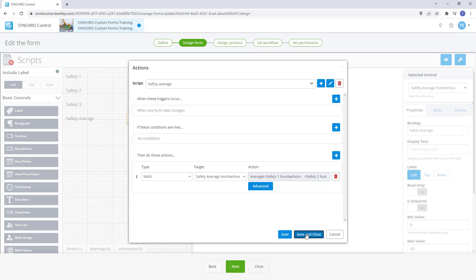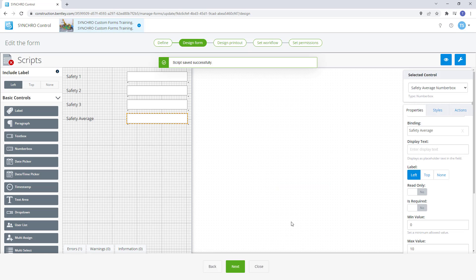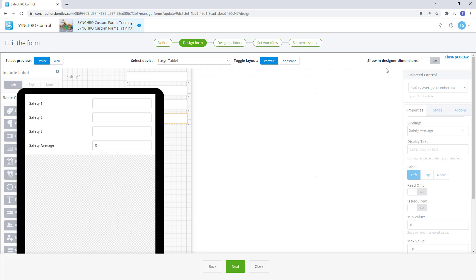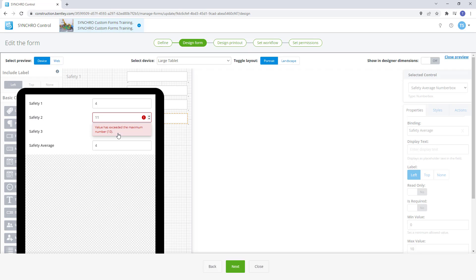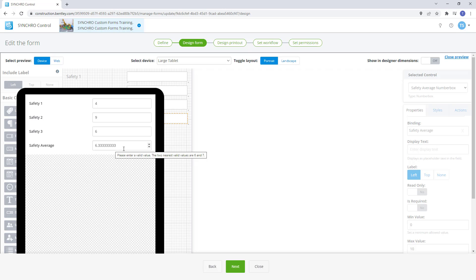We have the script for the average safety score created and can now test it out to make sure it works the way we need. We can use the arrows to populate the number or we can just type it in. So now when we enter 11 we get a warning notification telling us the value exceeds the max value. Let's drop it down to 9 and you'll notice that the average is calculating on our bottom control. And now we have a final average of 6.3.